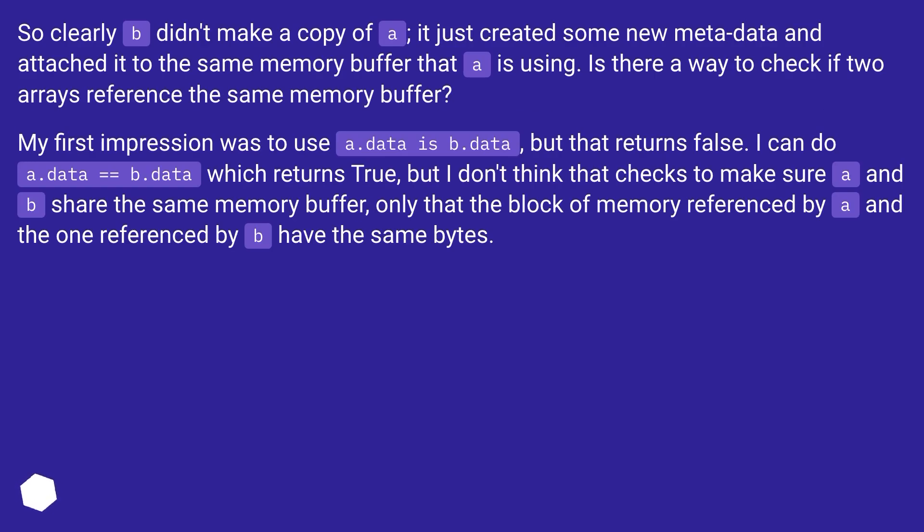So clearly B didn't make a copy of A, it just created some new metadata and attached it to the same memory buffer that A is using. Is there a way to check if two arrays reference the same memory buffer?